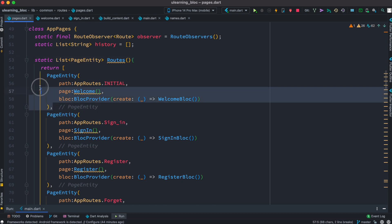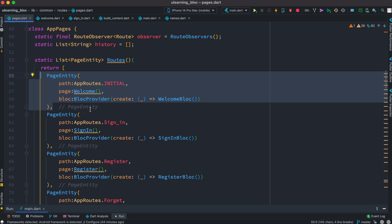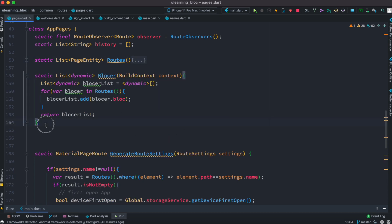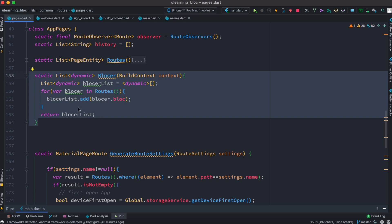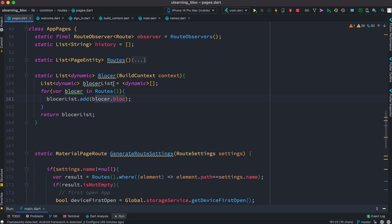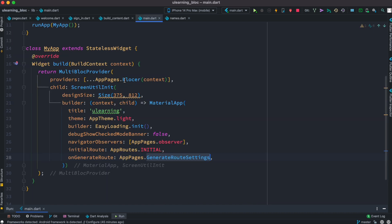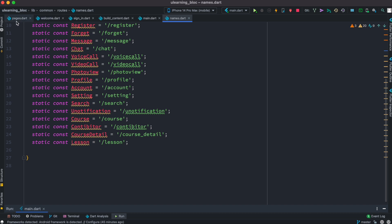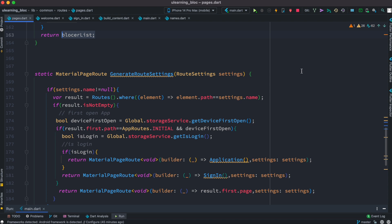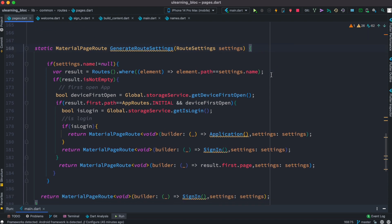So if you want to use BLoC for routing, create a list of objects where each object has a BlocProvider corresponding to each screen with a certain bloc. Then create a loop and get the blocs from the objects. Return them and put them inside providers inside MultiBlocProvider. Once that is done, create a callback function — the callback function checks which route you are supposed to go to. That's how basic routing works with BLoC without any plugin. If you liked it, don't forget to subscribe and hit that like button. Thank you.